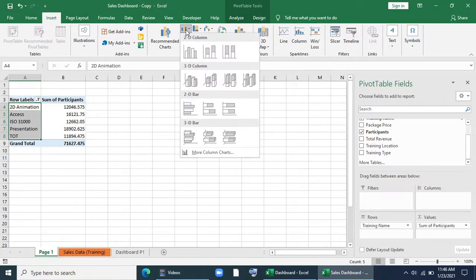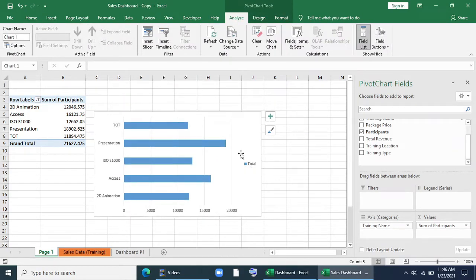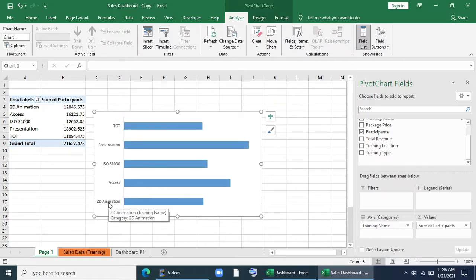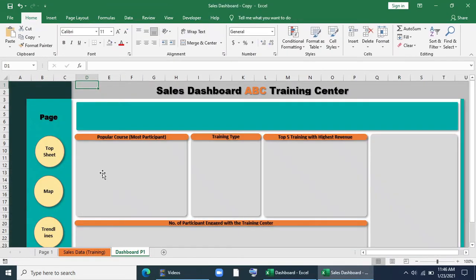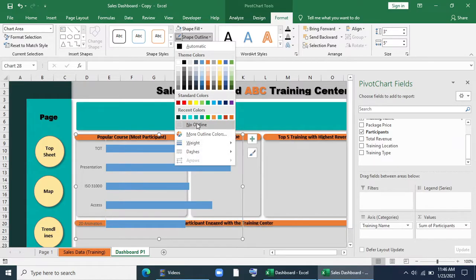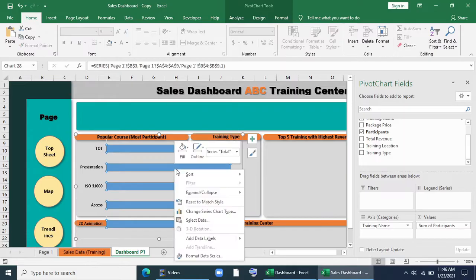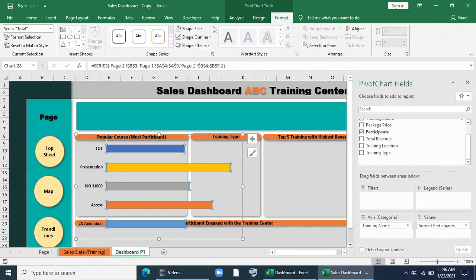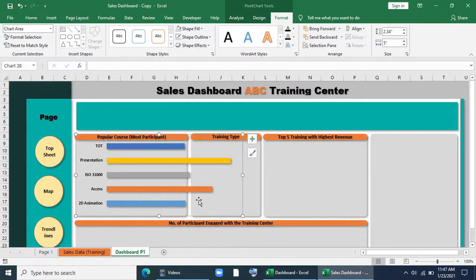I'll go to Insert, select the chart type, and click to insert. I'll remove all the field buttons, grid lines, and unnecessary parts from the chart. I'll copy the chart and paste it in the dashboard. I'll go to Format — no fill, no outline. I'll make it bold and black, format the data series, click 'Vary Colors by Point,' and give a shadow effect to the chart. Now I'll place it in the right position.